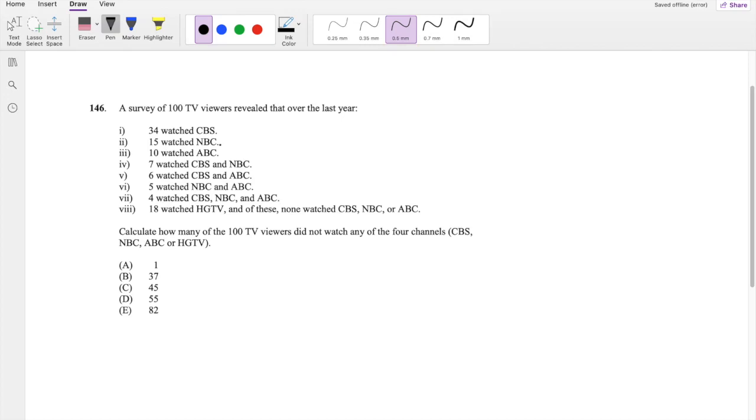Hi guys, this is Jordan, the math person. Today I'll be going over question 146 on SOA exam P. So pause the video quick and try this problem yourself.